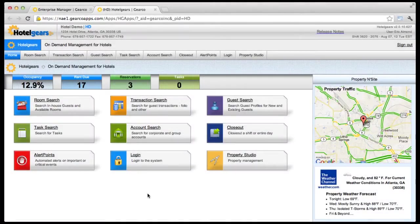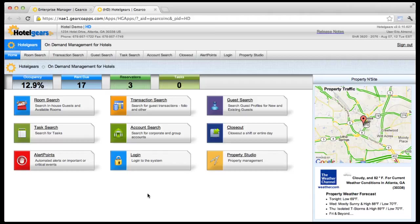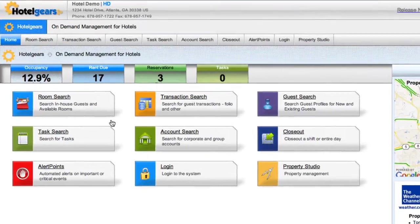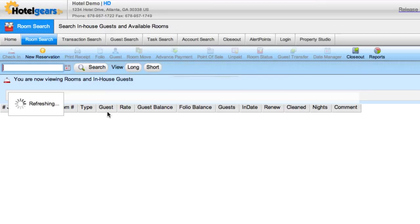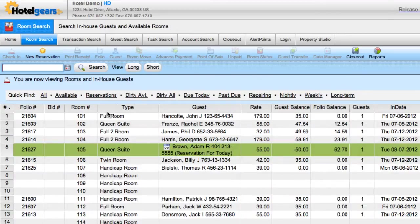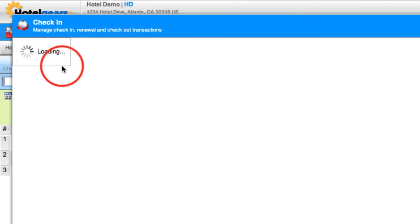The Reservation app allows you to reserve a room for a future guest with a prepayment if needed. Suppose you have a guest on the phone wishing to make a reservation. From the home screen, click Room Search. Click New Reservation on the toolbar.